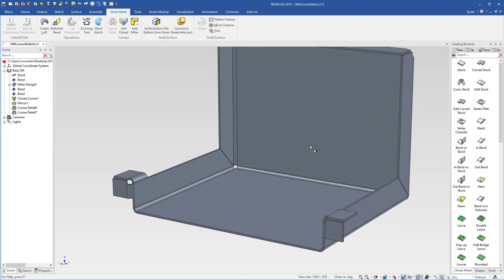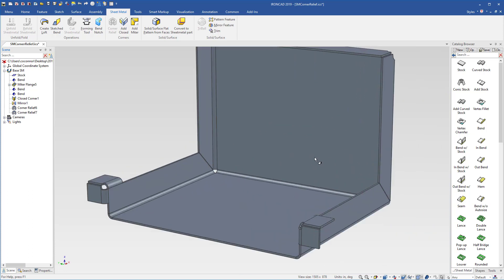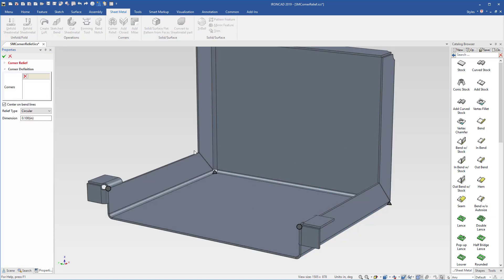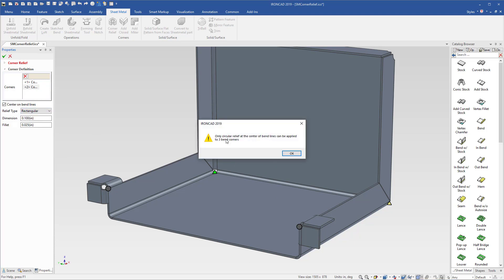Last, let's do the third corner conditions. We'll select it again, hit corner relief. In this case, we'll select these two. And notice if we try to select something other than circular, it'll tell us that only circular reliefs are available for three bent corners. So the identification tells you what you have for this case.